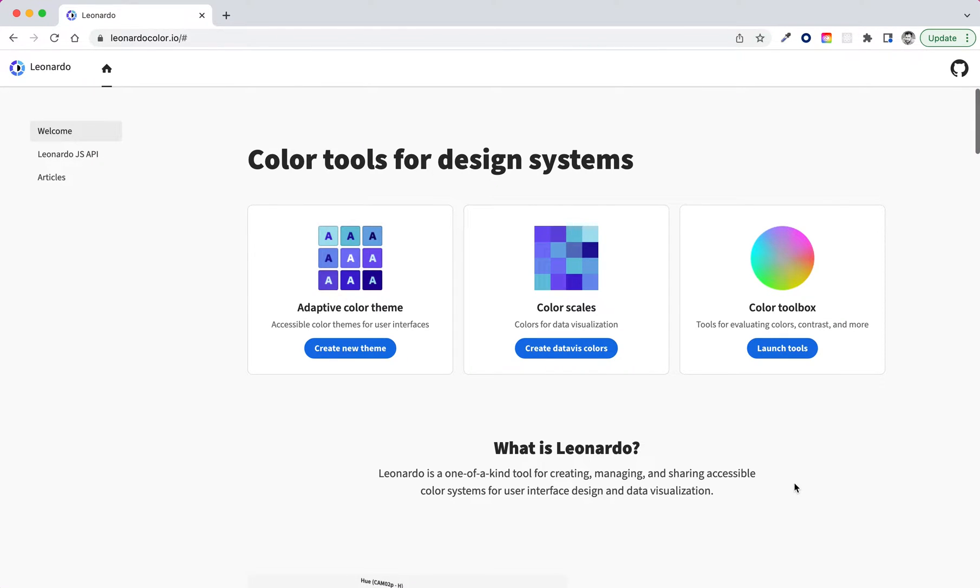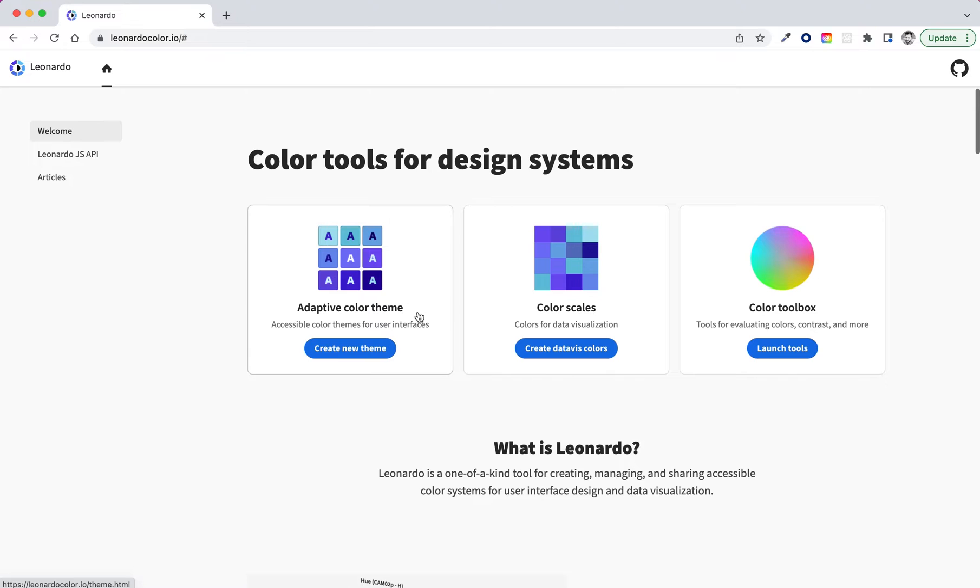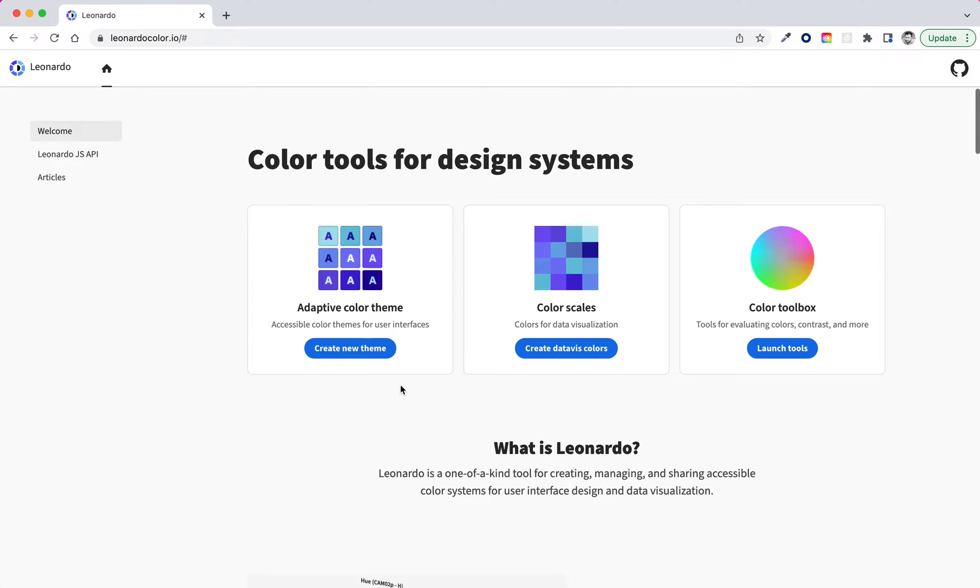Hi everybody, I'm Nate Baldwin, and I'm going to show you a little bit about how to create a theme in Leonardo. So when we first come to Leonardo, we've got a few options here. We can start an adaptive color theme, we can create color scales for data visualization, or we can visit the color toolbox. Today we're going to go ahead and create a new theme.